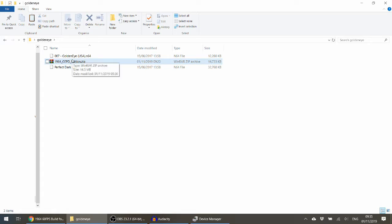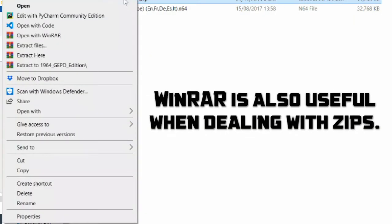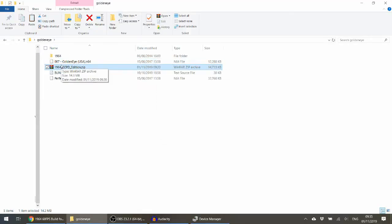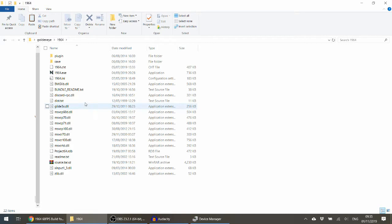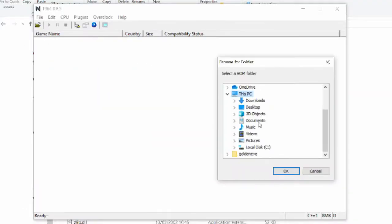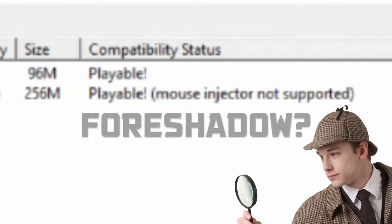Once you've got the ROMs, right-click on the 1964 emulator and select 'Extract Here.' Open 1964, then select where the ROMs are — for me they're in a folder called GoldenEye. There you go, it's all imported. Though I'm seeing 'Mouse injector not supported.'